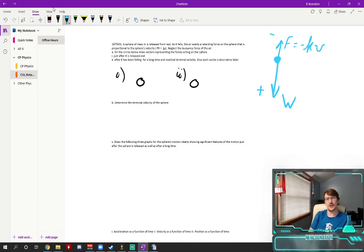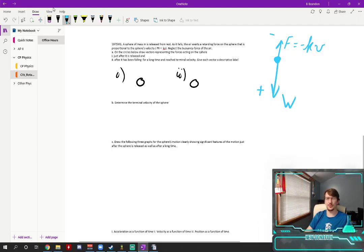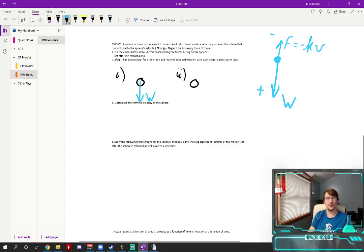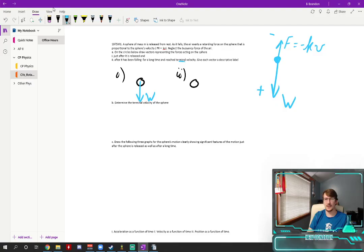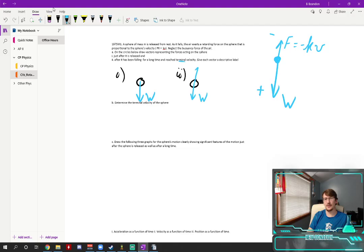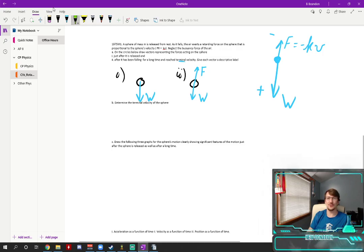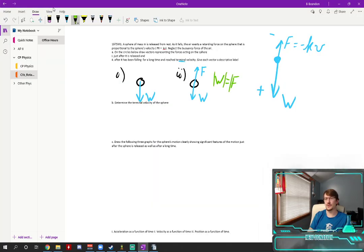As soon as you let go of it its velocity is zero and just the weight is pulling down, so there's no upward force. At some time later when it's reached terminal velocity it will have the weight vector which has not changed and it will also have the resistive force directly up, and these magnitudes of the vectors are the exact same size. The weight equals this retarding force here or rather the magnitude of each of them are equal.